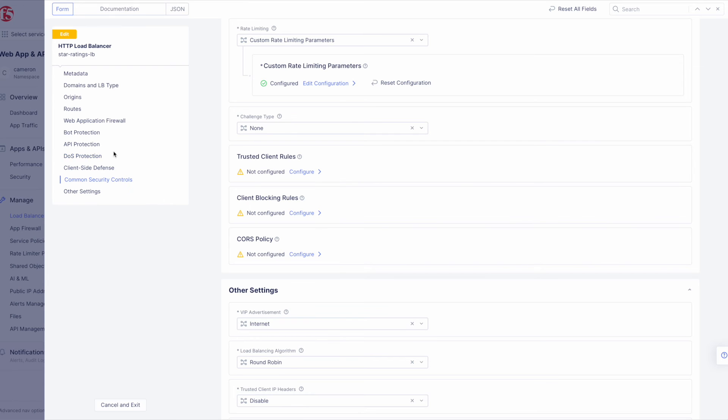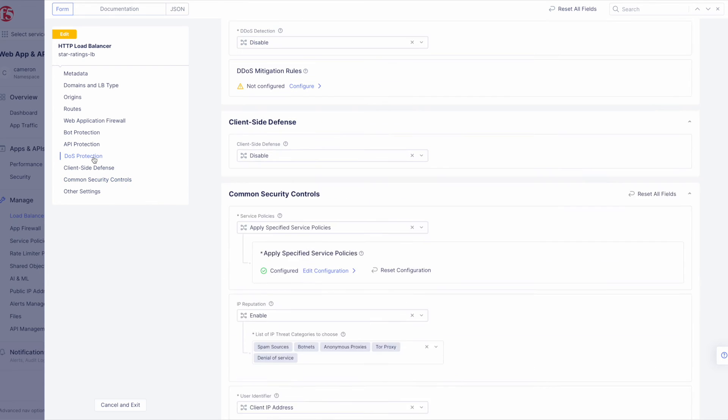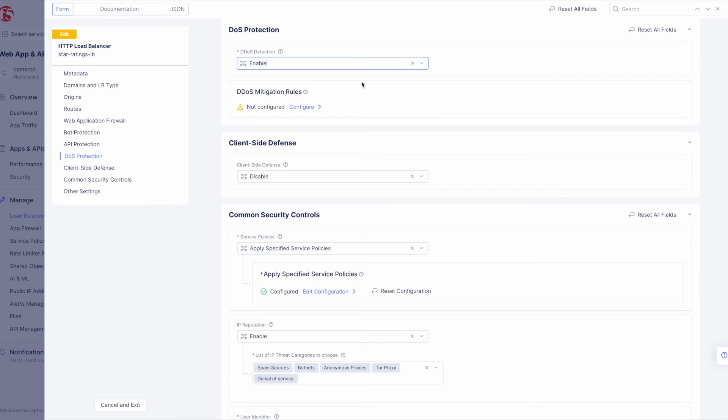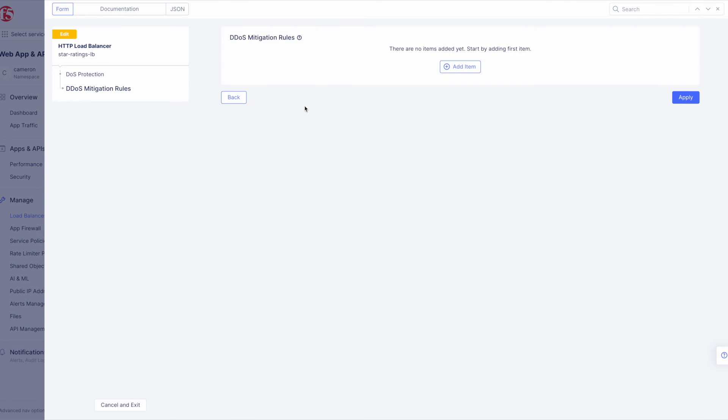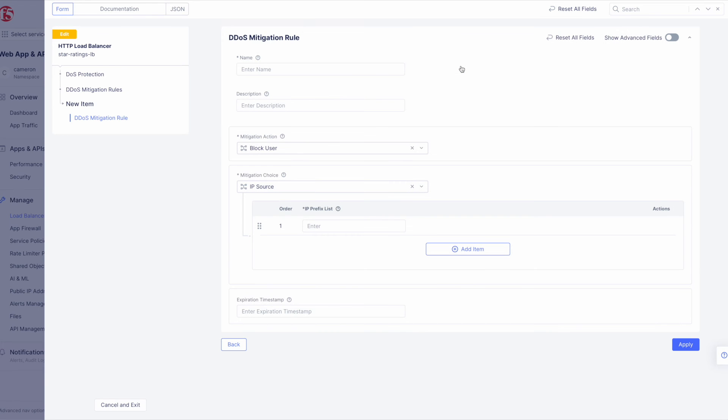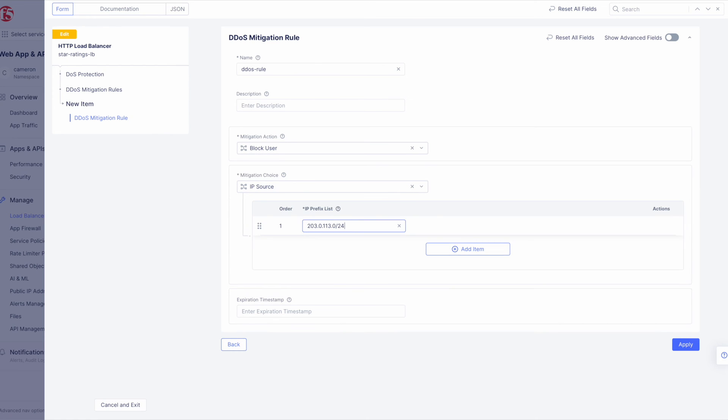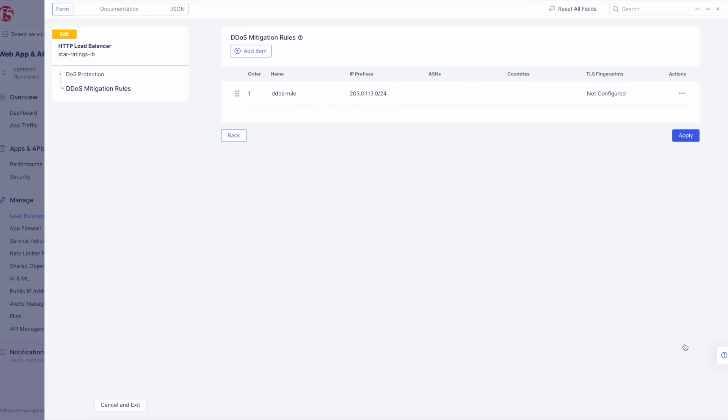Now back at our Load Balancer Editing page, choose DDoS Protection from the navigation menu on the left. Next, click the DDoS Detection drop-down and set it to Enable. Then under DDoS Mitigation Rules, click Configure and then Add Item to add an IP source mitigation rule. Now we need to give the new rule a name and then specify the IP we want to block. For the purpose of this demo, we'll choose 203.0.113.0 slash 24, and add a timestamp of the 1st of January of 2023.